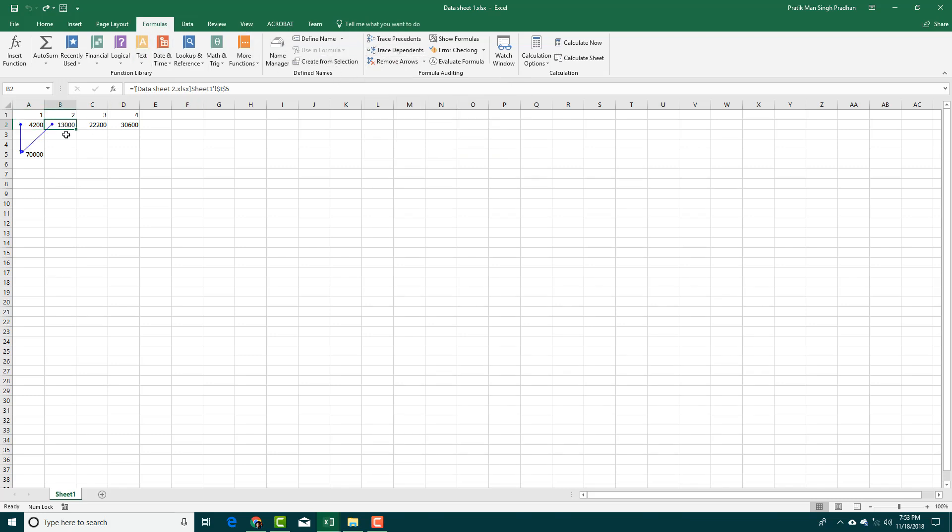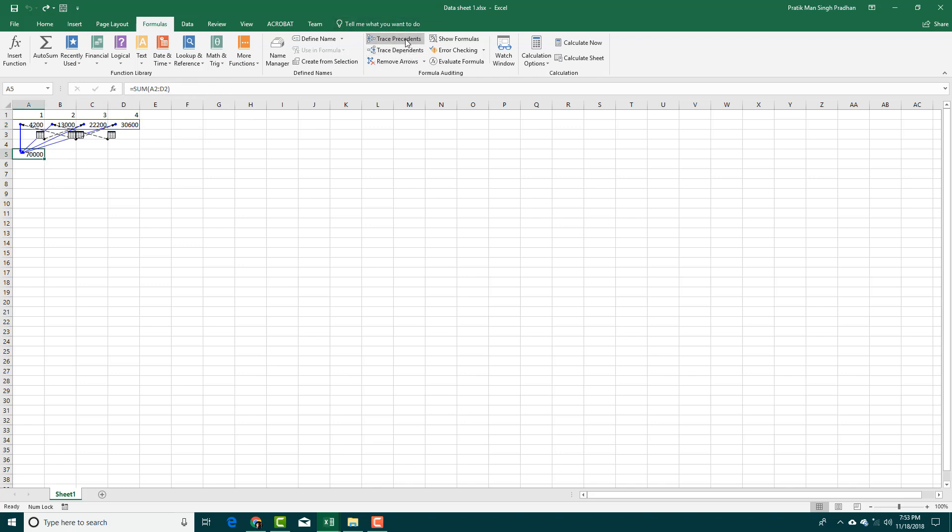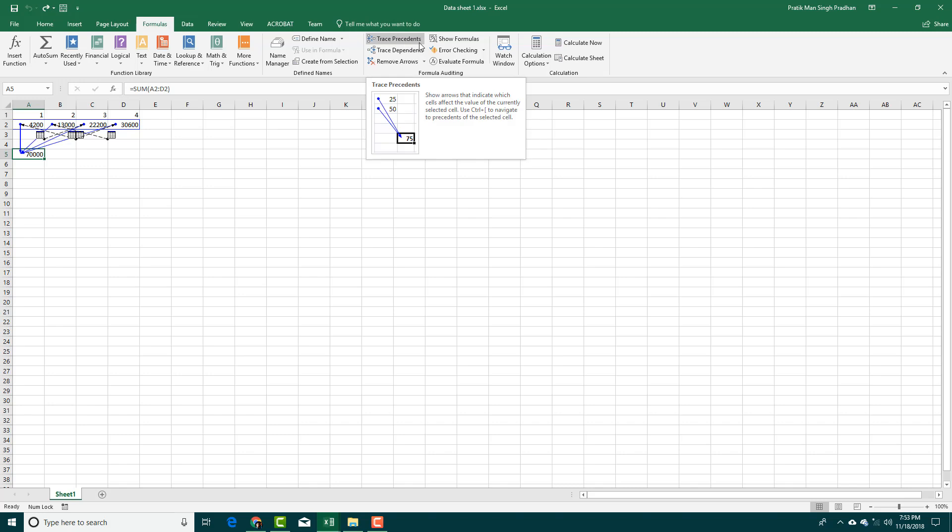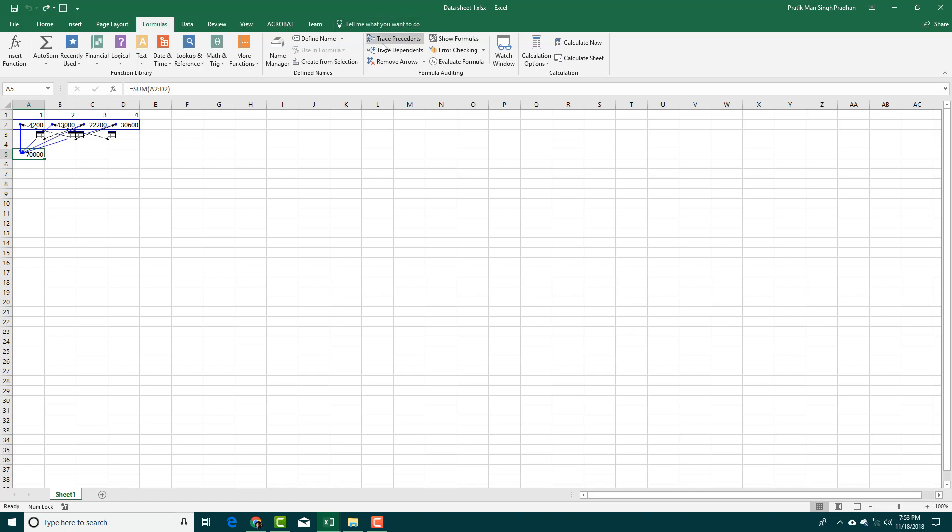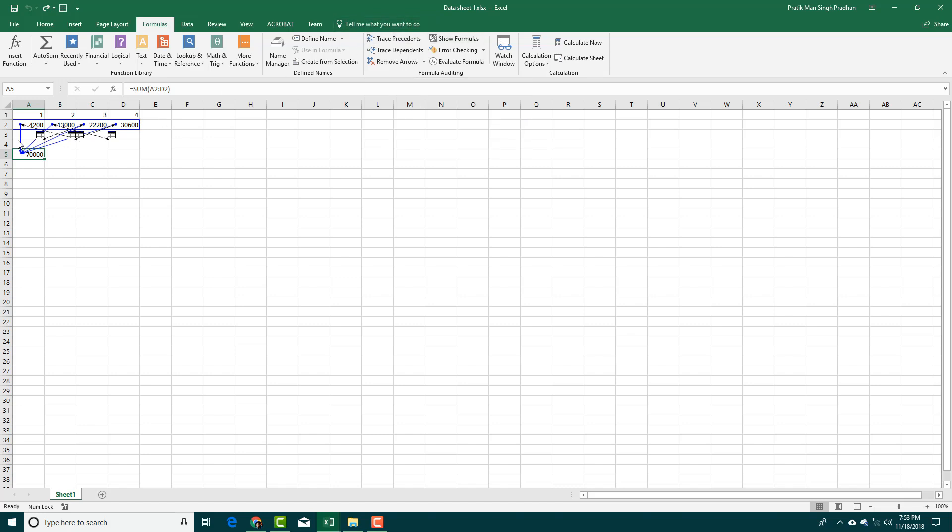Now you can see that this formula right here is dependent on all these four. I can also do Trace Precedents, which actually shows up the file right here. If I were to trace precedents, you can see that it is dependent on this Excel file.